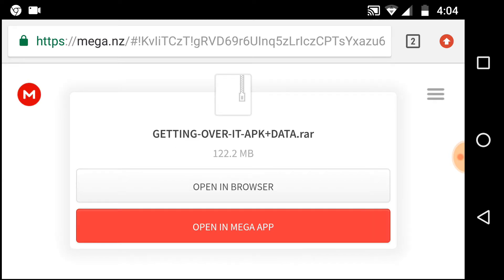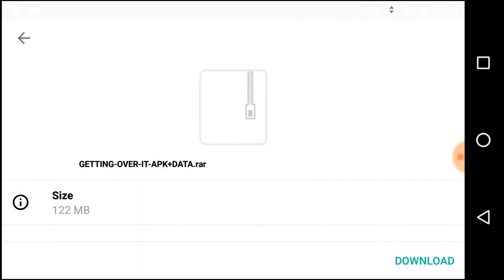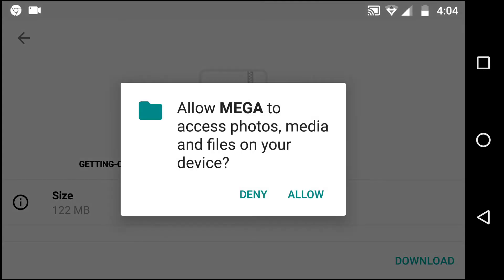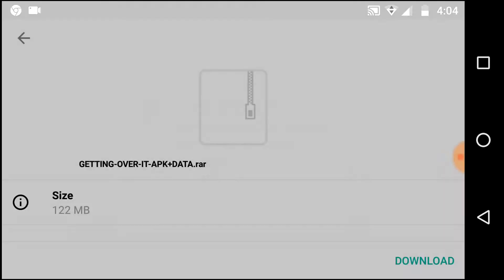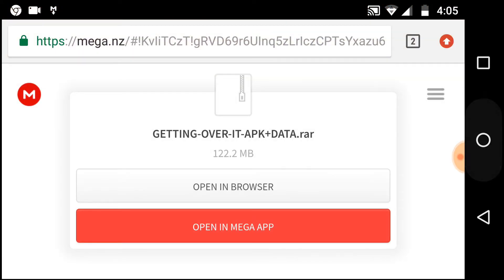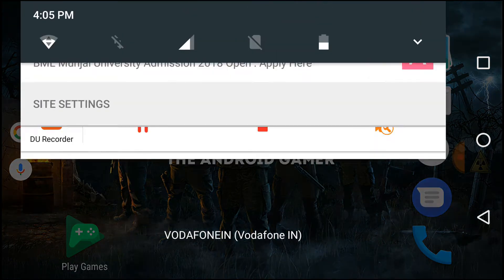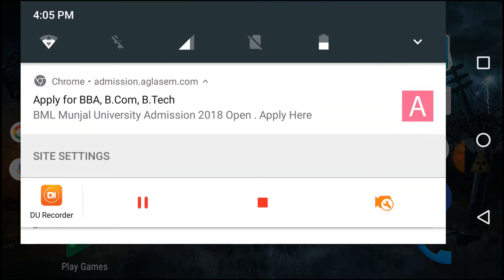Now just tap on this red box to open the MEGA app. Tap on download and select where you want to save the file. The file will start downloading.